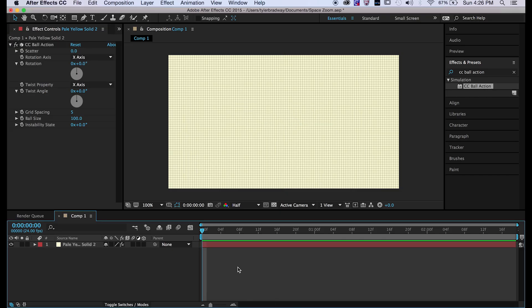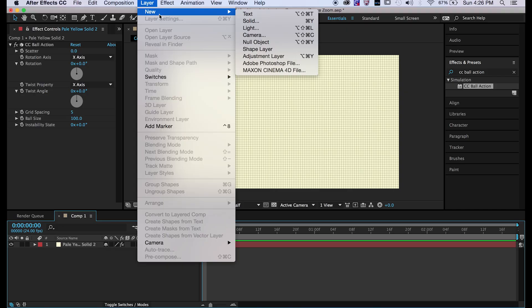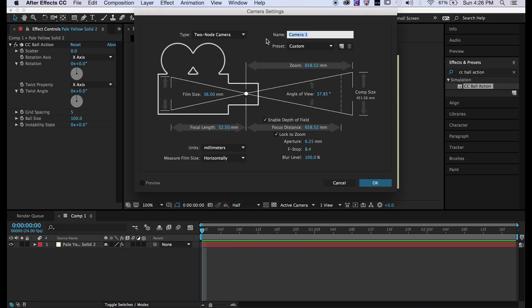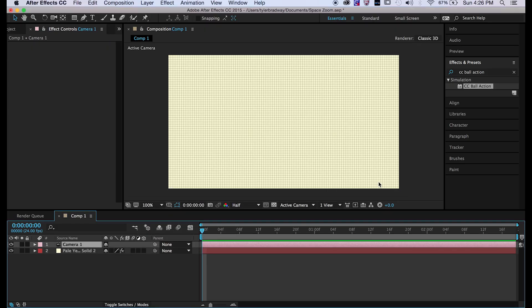Next you're going to want to make a camera. So layer, new camera, hit OK.